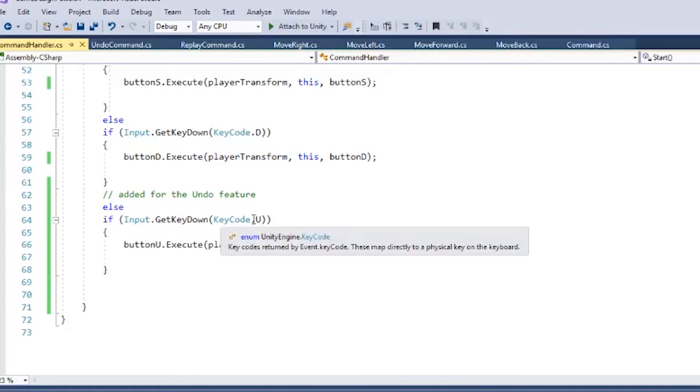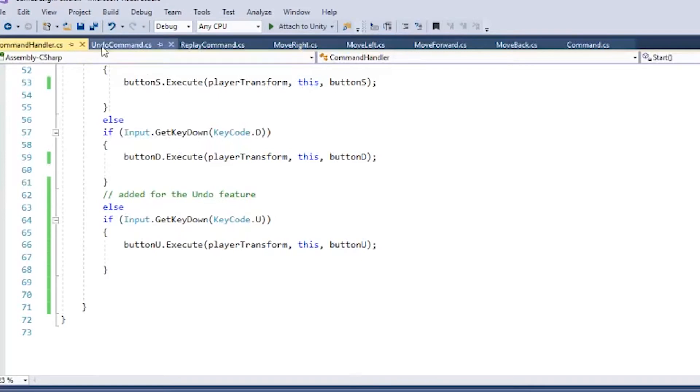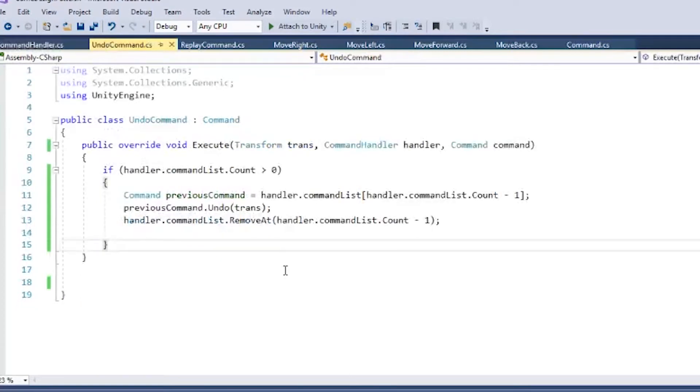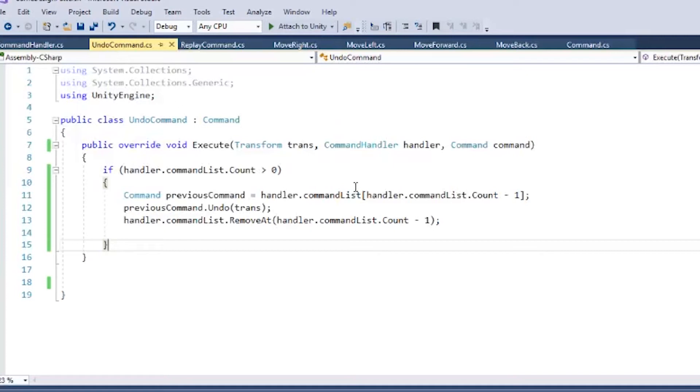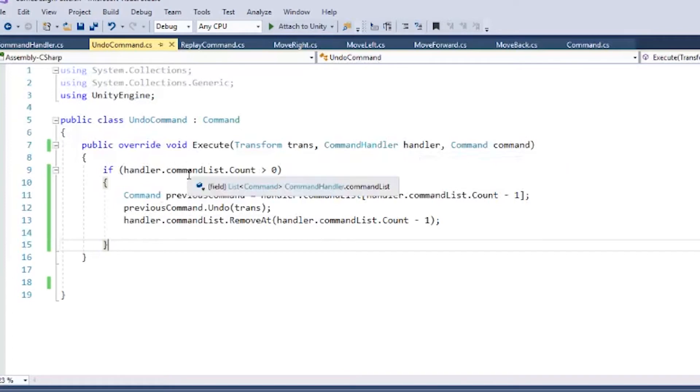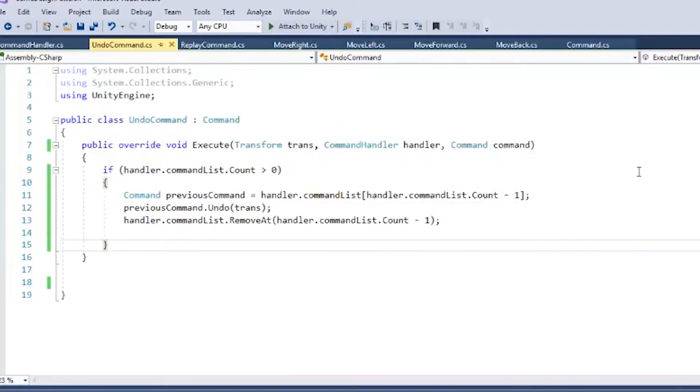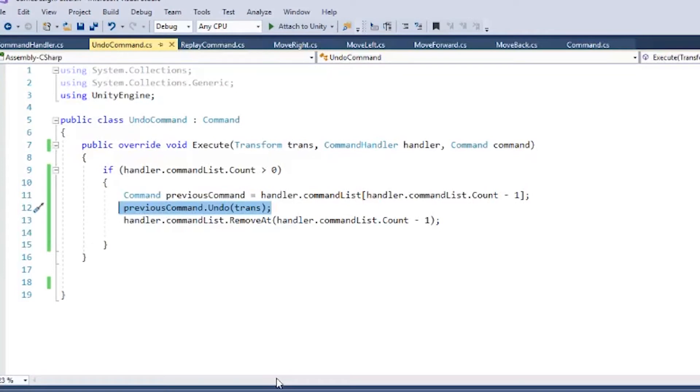I've had to add a bunch of stuff to my command handler. First of all, I have an internal list of commands called my command list that starts off empty, but as new commands come in, I add them to that list. And then my update is exactly the same. I've added a new button, button U, for my undo command. And then down here in my handle input method, if the U is ever pressed, then I'm going to execute whatever the undo command is. I'll go over to the undo command, and here's my execute method.